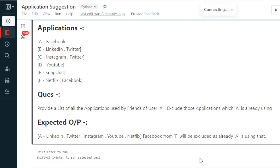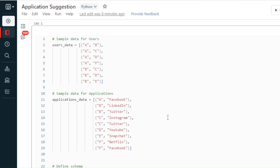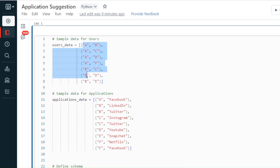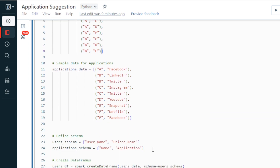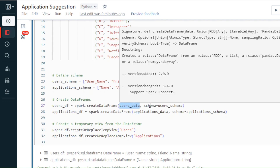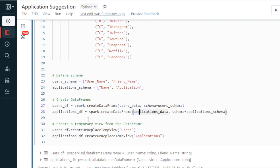We'll be solving this using both PySpark and SQL. I've already created two data frames for the user data and application data with schema columns: username and friend_name for users, and name and application for the applications data frame. I've also created two temporary views called users and applications for the SQL approach.